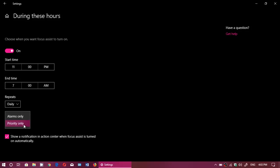Meaning, do you want to have apps? Do you want to have just alarms or do you want to have the notifications pop up depending on what you're going to do? Of course, there's a little check mark here that says show a notification in action center when Focus Assist is turned on automatically.